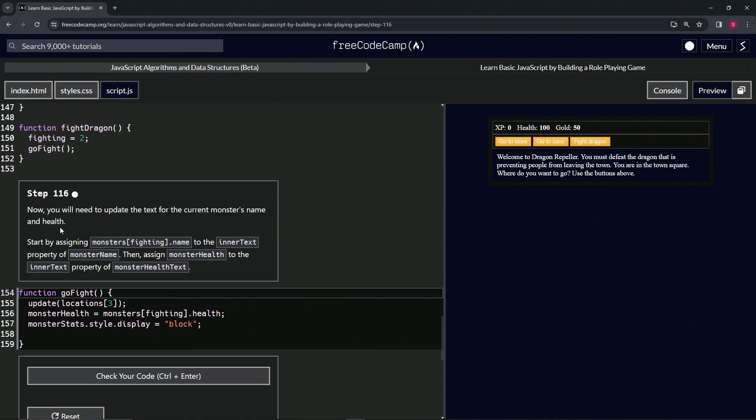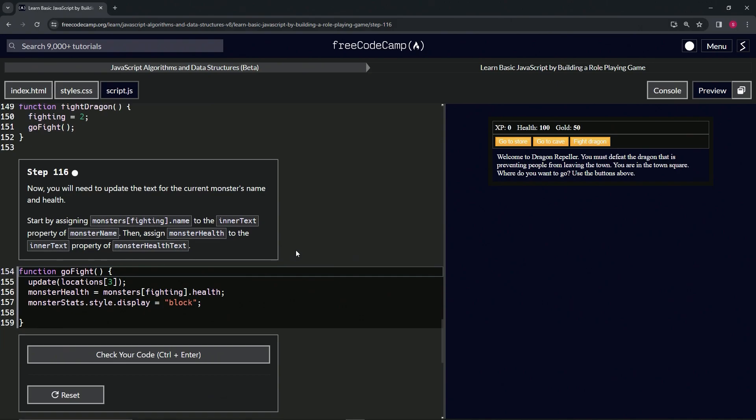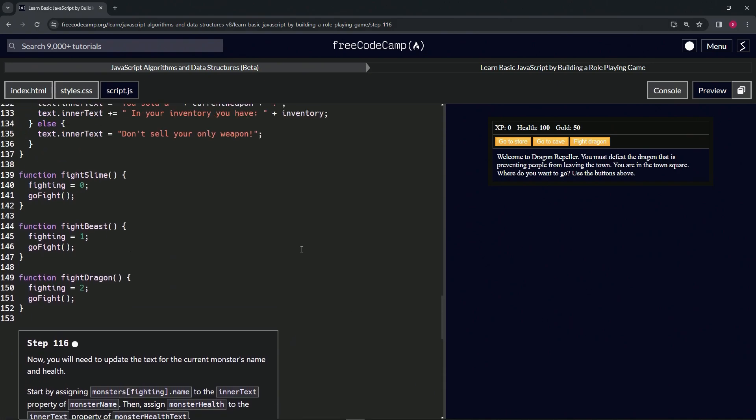We're going to start by assigning monsters[fighting].name to the innerText property of monsterName. Then we're going to assign monsterHealth to the innerText property of monsterHealthText.